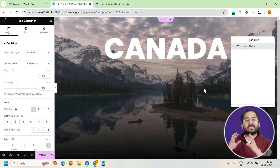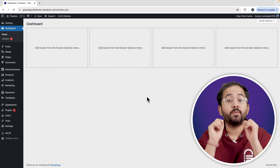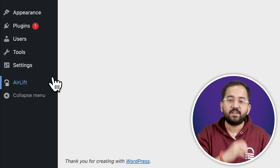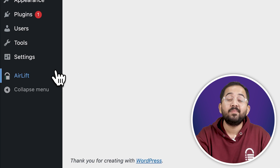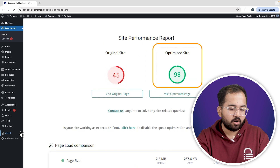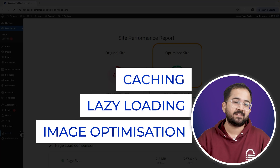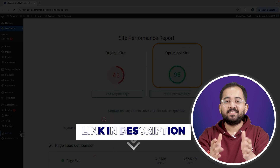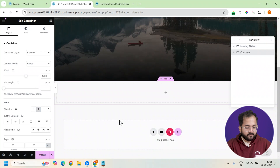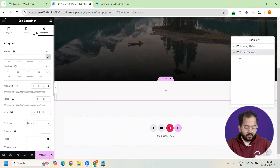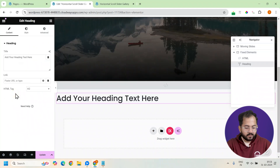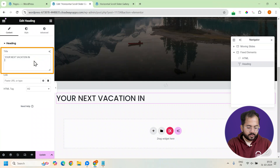Let's add an extra layer to make this experience more immersive. We'll add a container and name it Fixed Elements. Inside, we'll add an HTML widget, and below that, a heading with text that reads 'your next location in' — like a teaser for what's coming up.